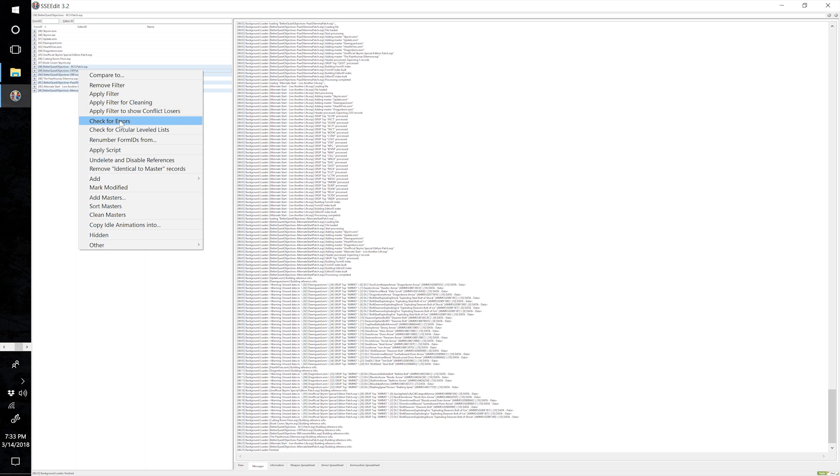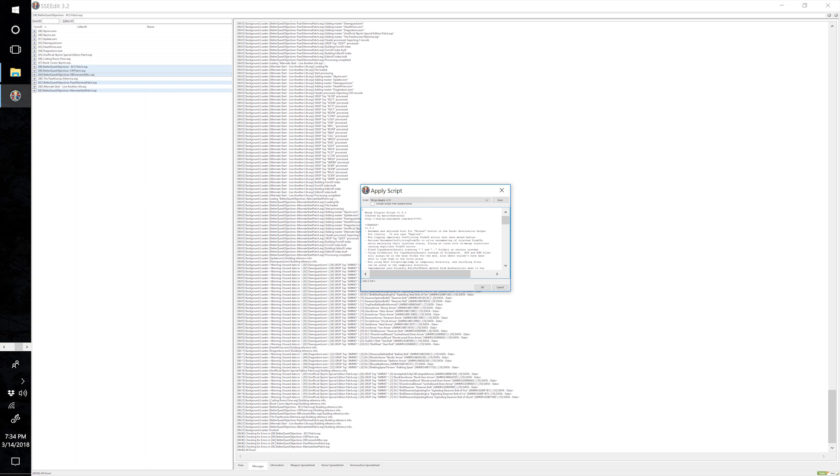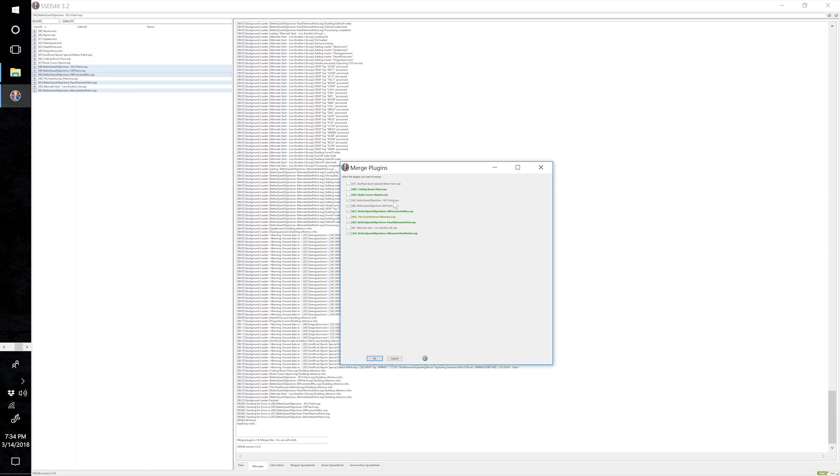Once the background loader has finished, select the patches — you'll have to skip a few files in between. Loot sorted it so that Alternate Start Live Another Life comes right before its patch and the Paarthurnax Dilemma comes right before its patch. Select just the five patches, right click and select Check for Errors — you should have no errors. Right click and select Apply Script, Merge Plugins V1.9, select OK. Make sure only the patches are checked, select OK.